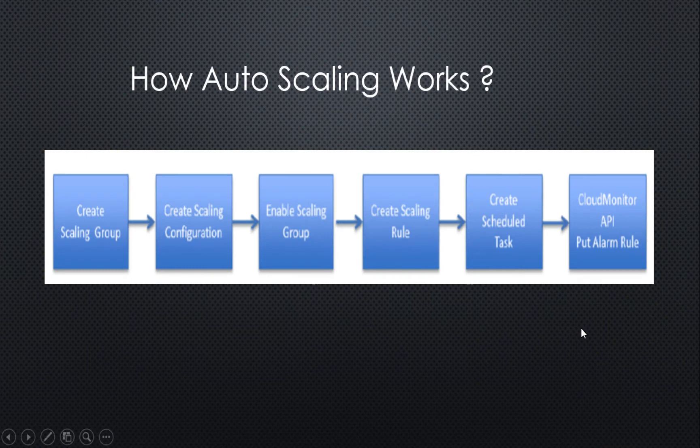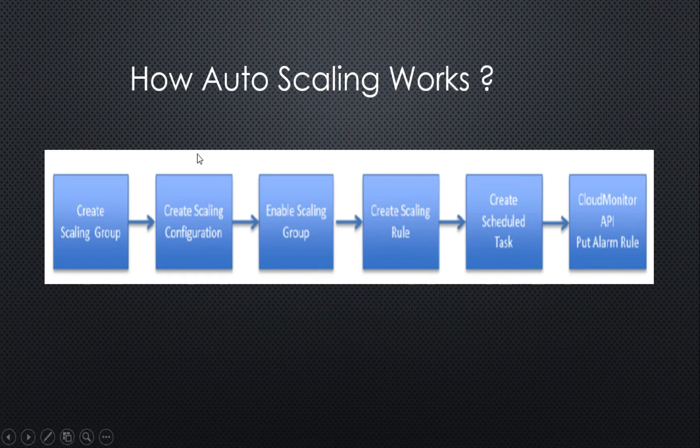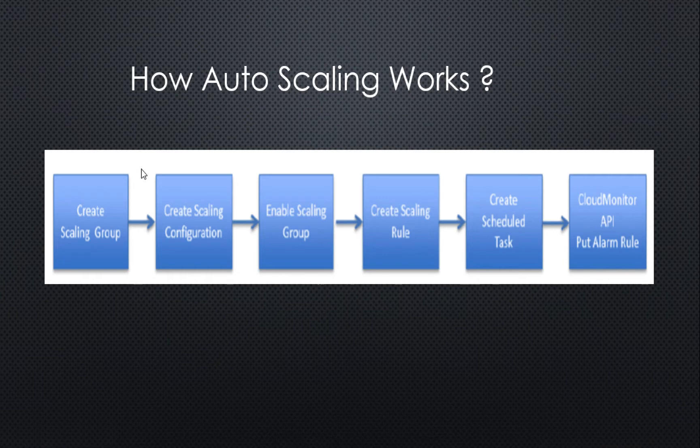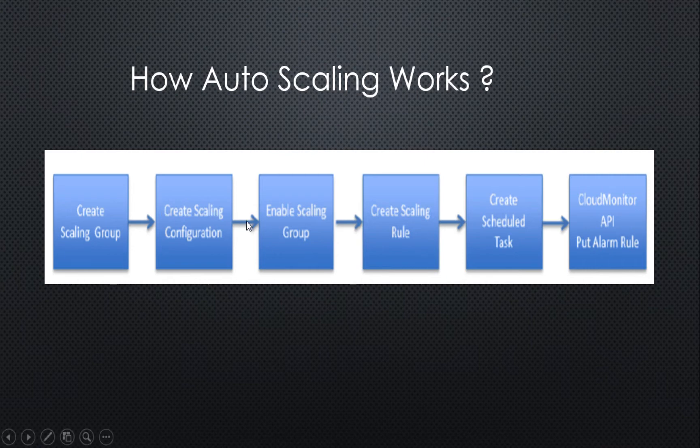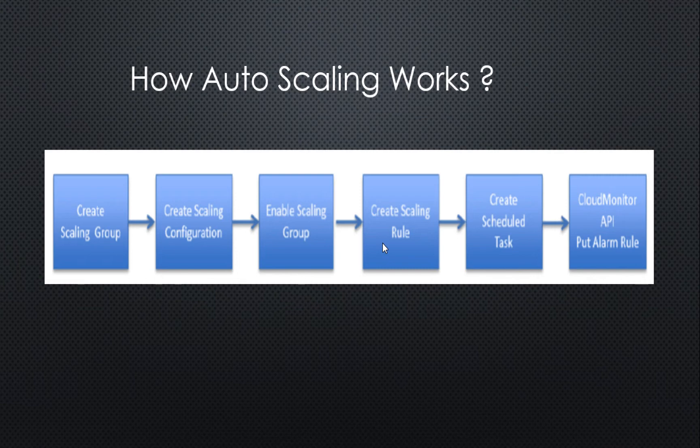Now let's understand how auto-scaling works. The first step you need to create a scaling group in which you mention how many minimum number of instances and what the maximum number of instances which can be part of the group. Going on to scaling configuration, you define the details of the instance, the size, type, the image, and also decide in which VPC and VSwitch the scaling must happen. Once that is done, you enable the scaling group. Then you decide the scaling rule as to how do you want to scale up, whether you want to add one or change the number of instances.